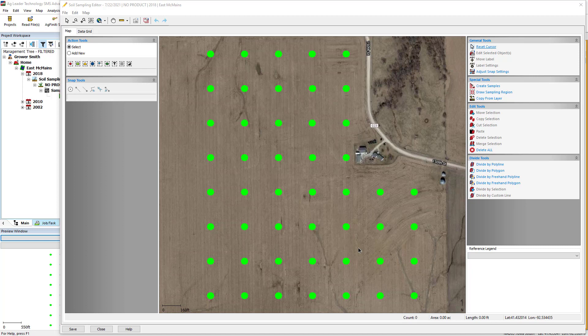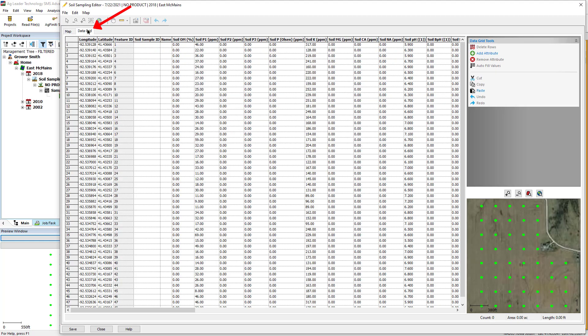The imported results data can now be viewed in the soil sampling editor by clicking on the Data Grid tab. Click Save.